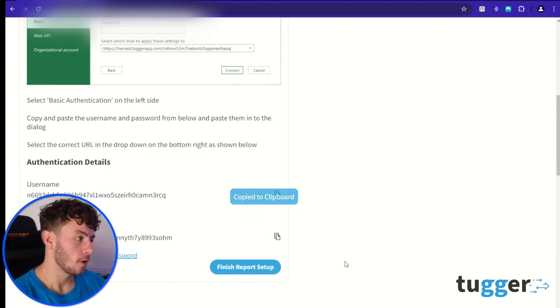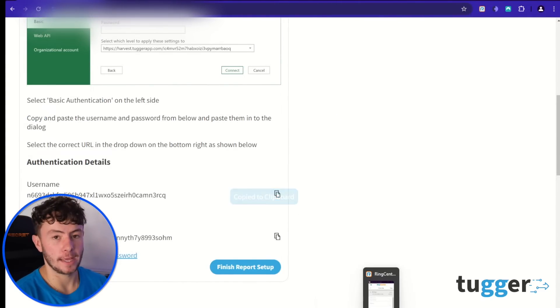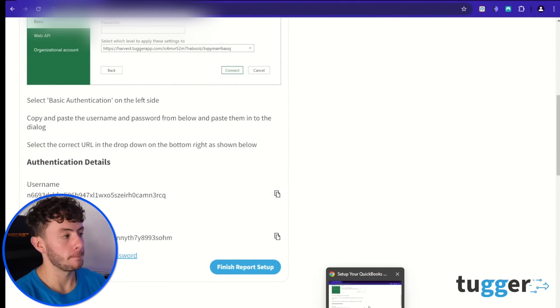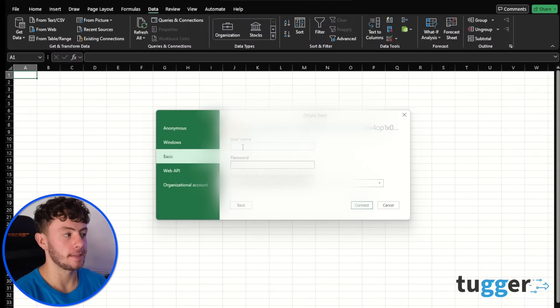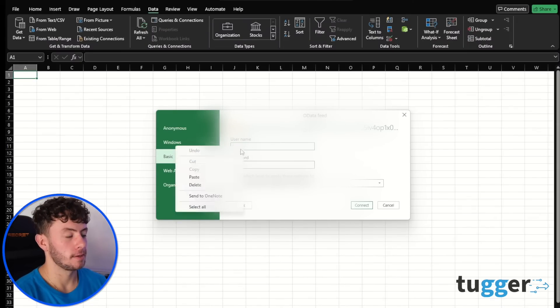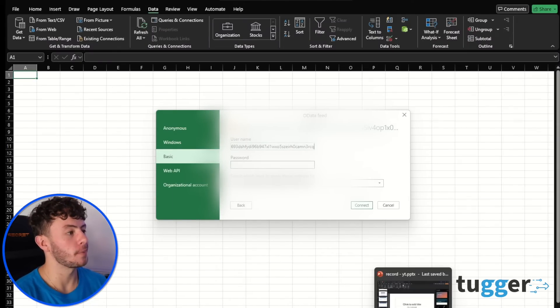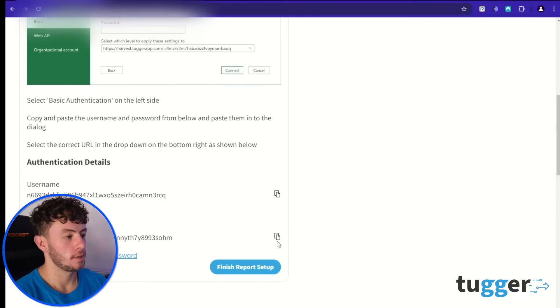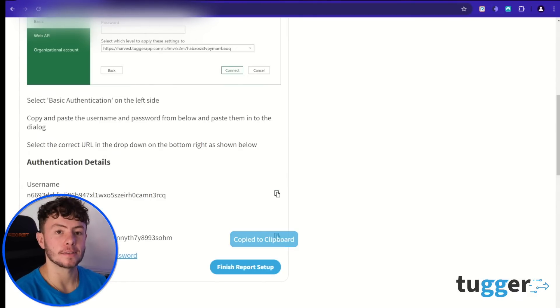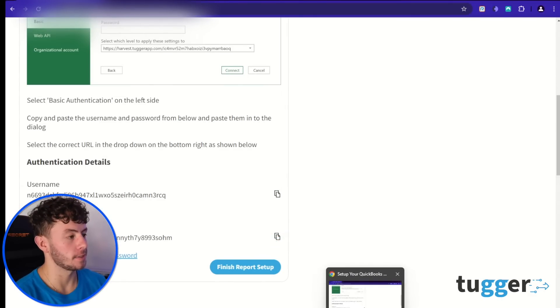So next, copy your username. That's from your Tugger account, paste that in there. Back over to Tugger, grab that password and throw it into that box back in Excel.